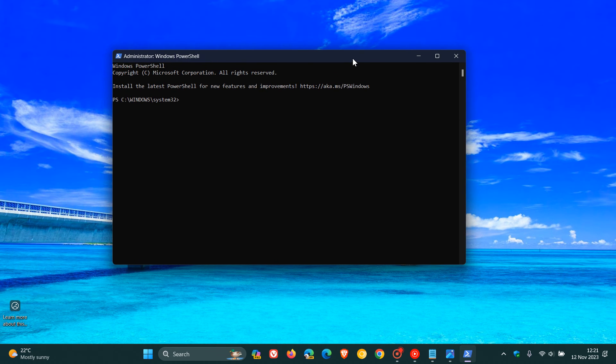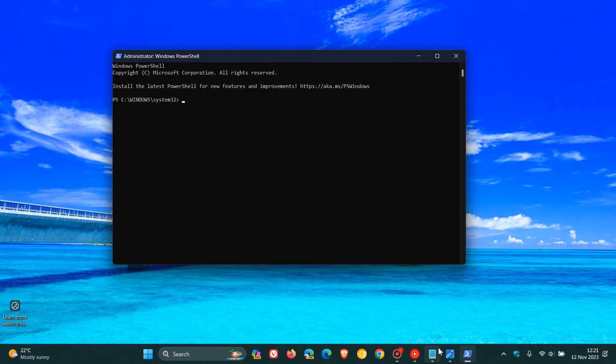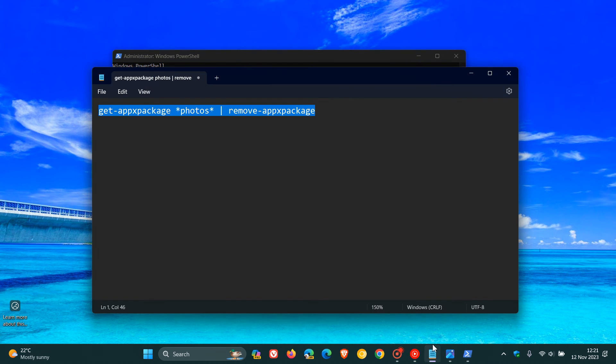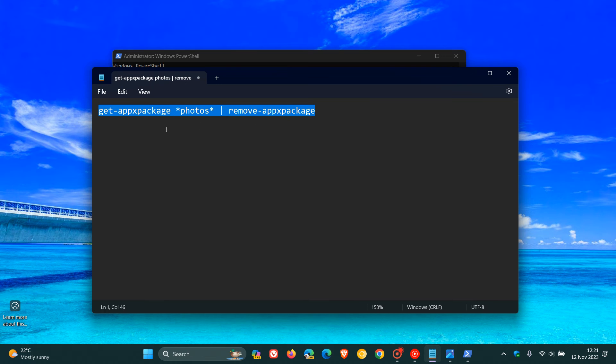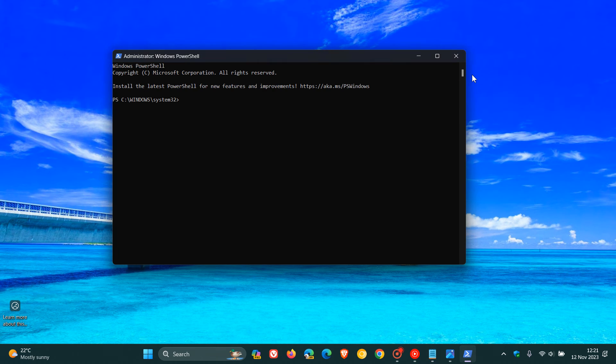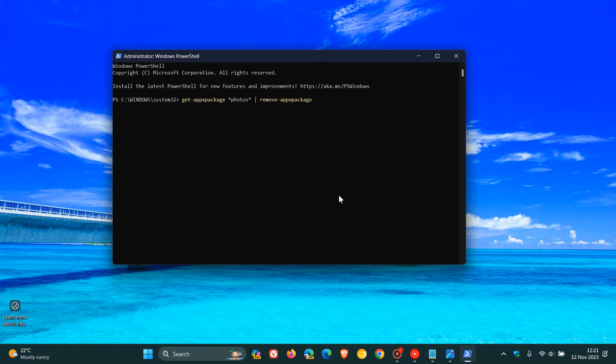And if you see any user account control warnings, just click your way through those. And then what I'm going to do is I will leave this script down below because it's quite a mouthful. But this is a script that you need to run in PowerShell to completely remove the Photos app from your system. You just paste that in, hit enter, and you follow any prompts. And what I would suggest after that is restart your device.